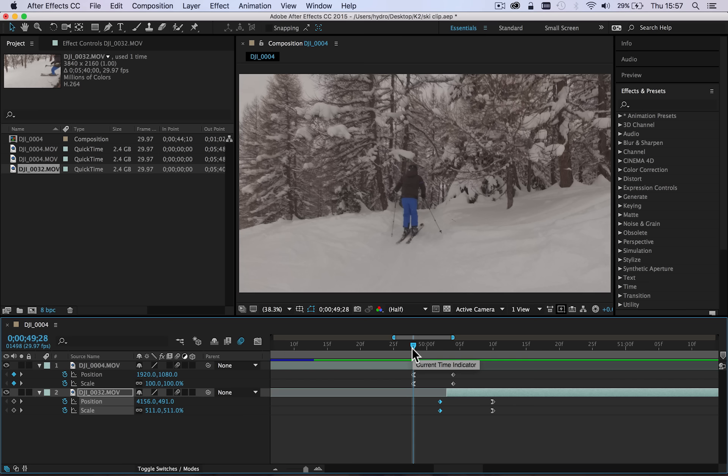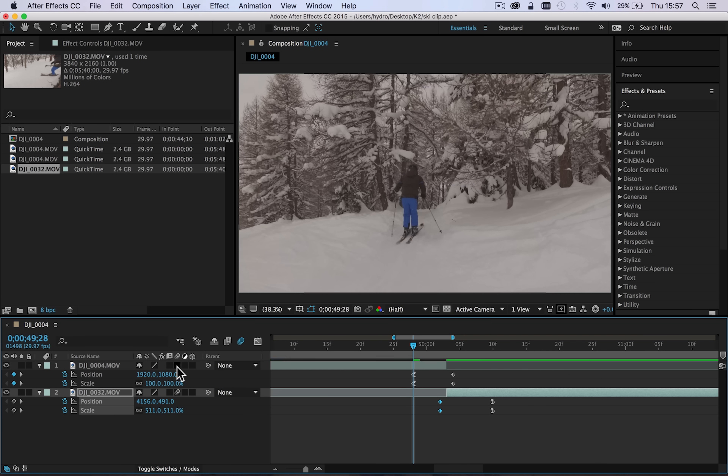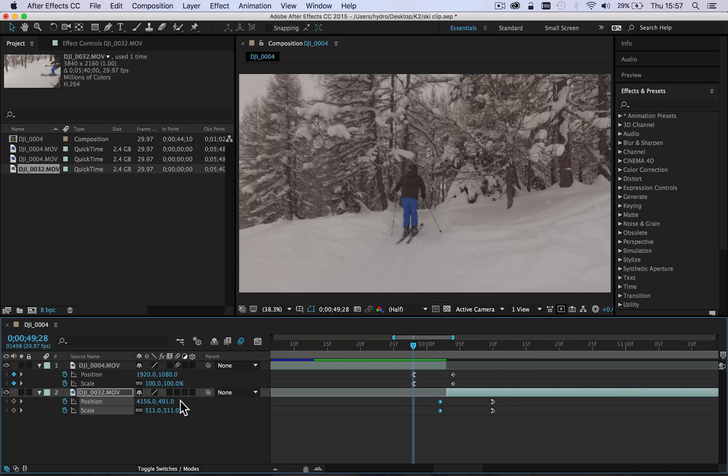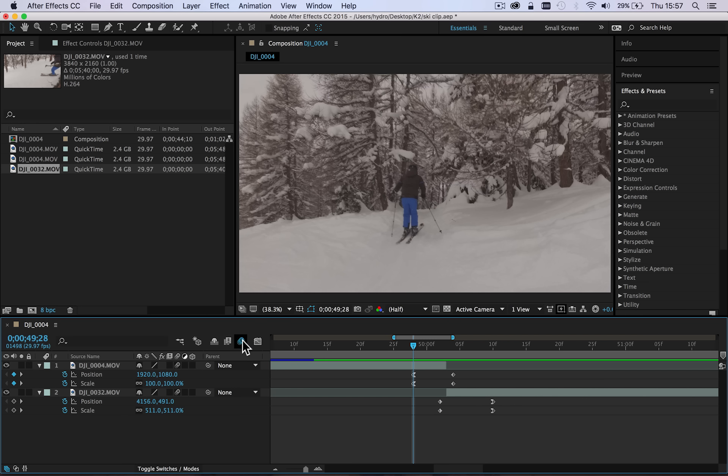Now to really sell this effect, what you need to make sure you turn on is motion blur. So once you've got your keyframes set, you want to go over and make sure on the clips that you have motion blur turned on.